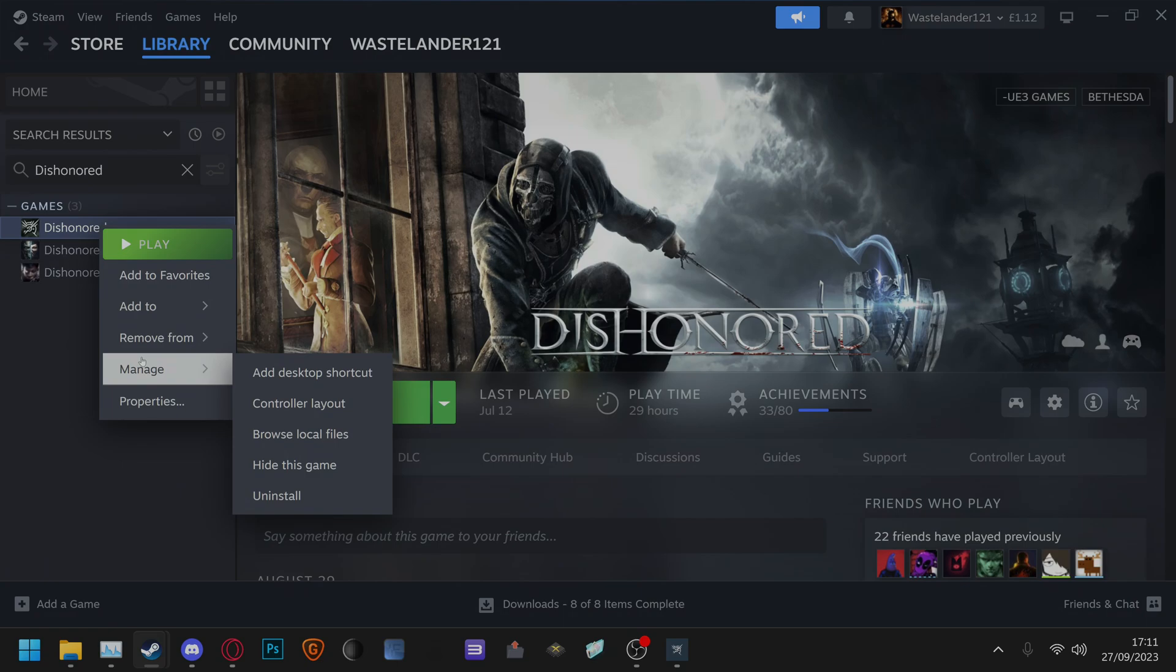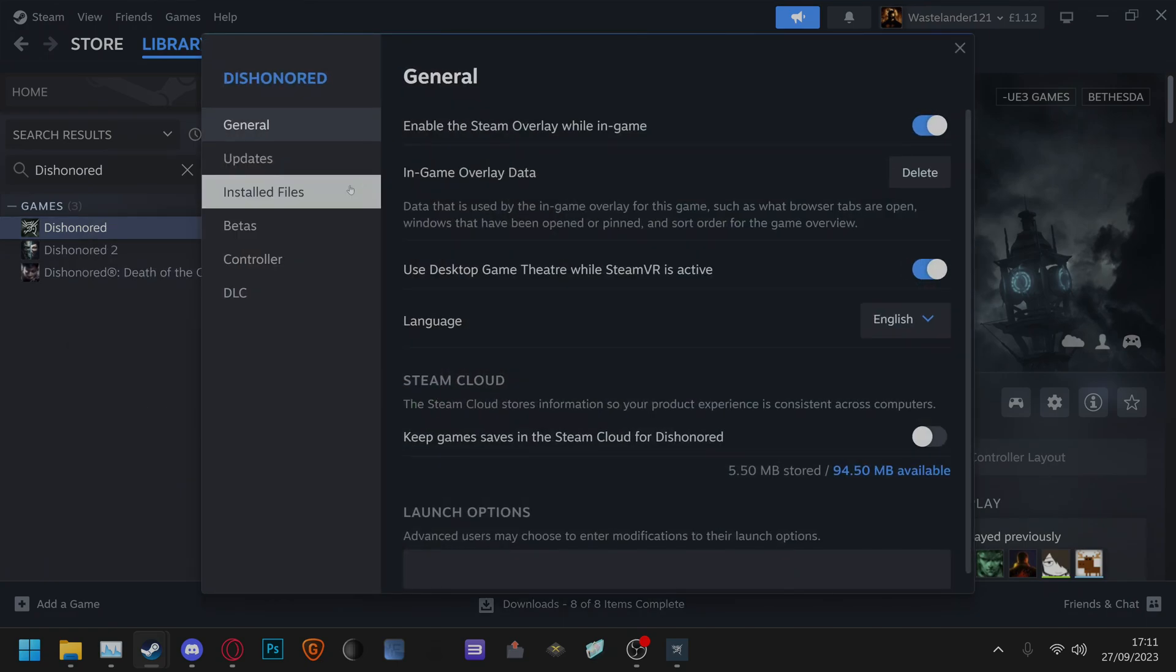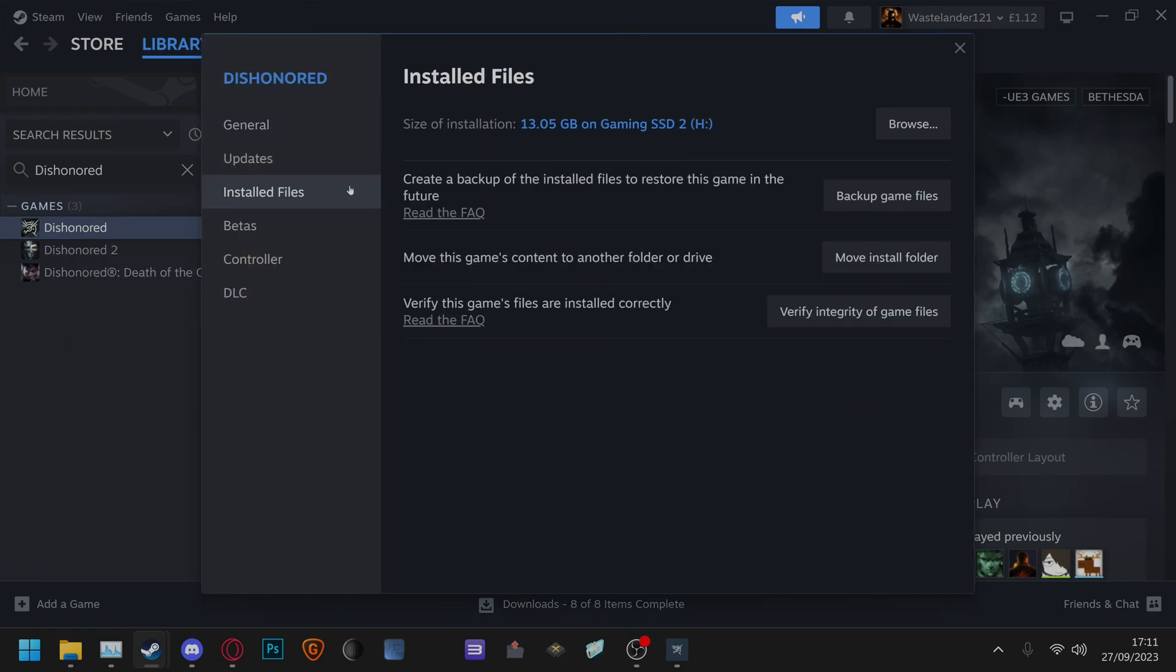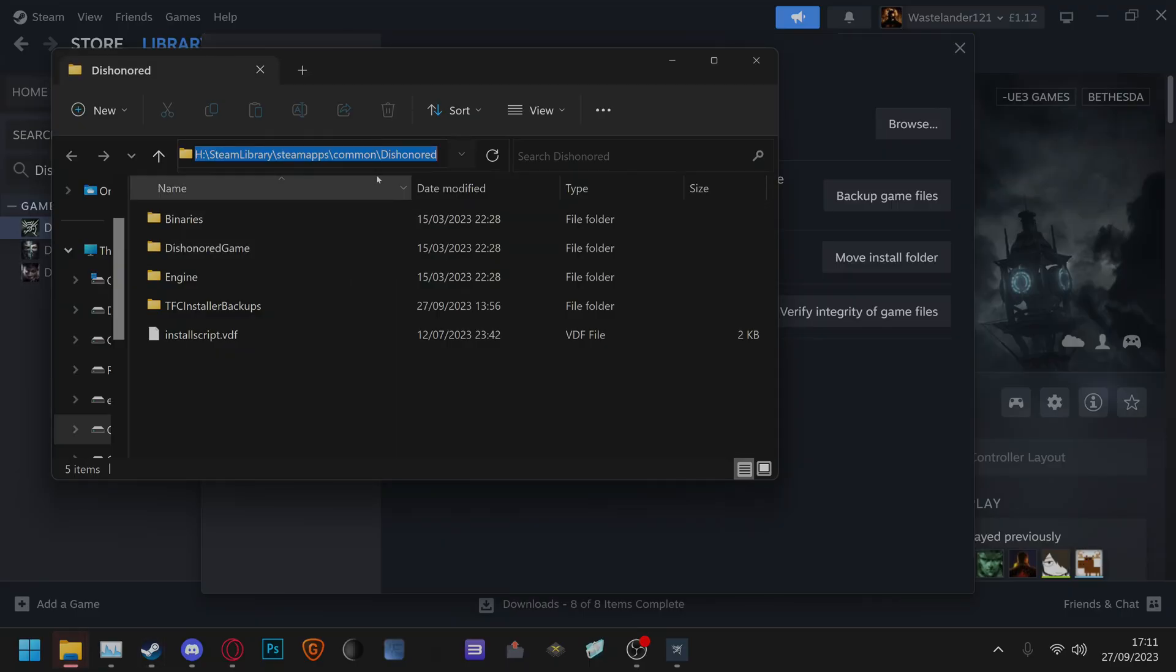properties, installed files, click browse and then click on your directory, control c,